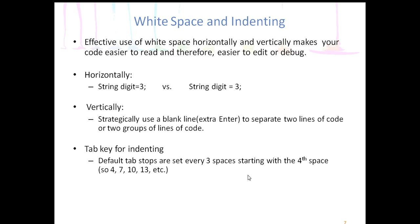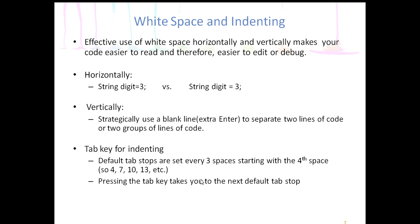When you press it again, it'll go to the seventh space, and then the tenth, and then the thirteenth, etc. It'll always go to those tab stops when you ever press tab. Now there's three spaces in between those. So anyways, we'll take a look at that too. So pressing the tab key takes you to the next default tab stop. So what we're going to see is that pressing the tab key doesn't take you three spaces all the time. Because if you're closer to the next tab stop, it'll only take you one or two spaces.